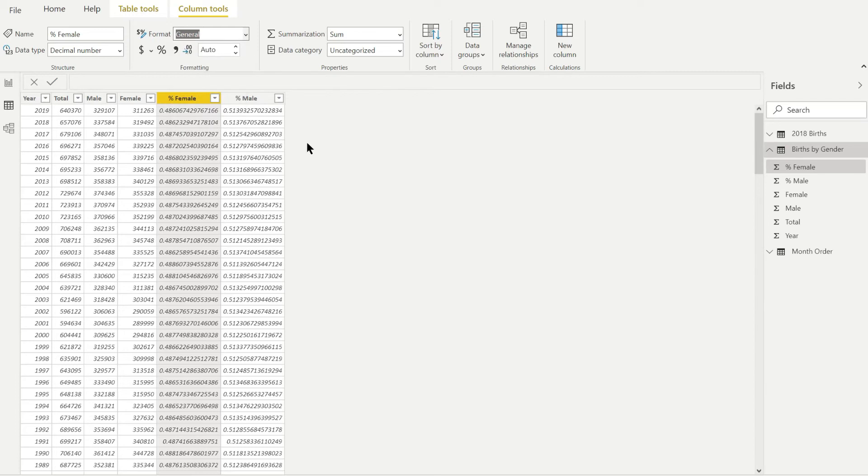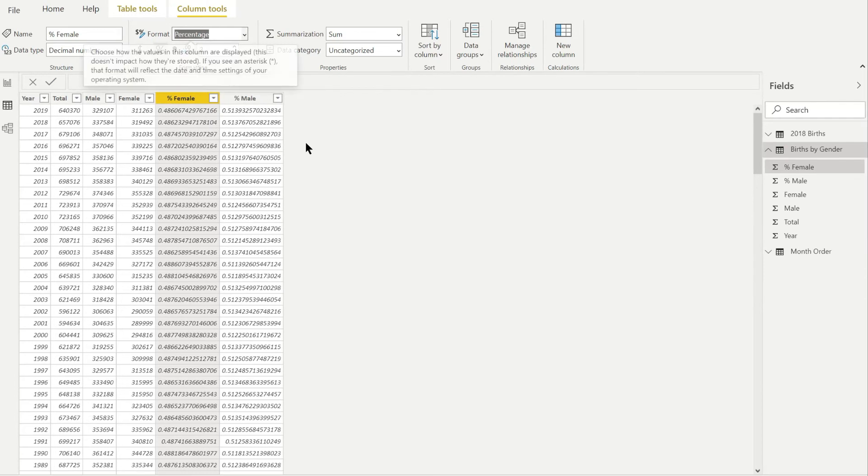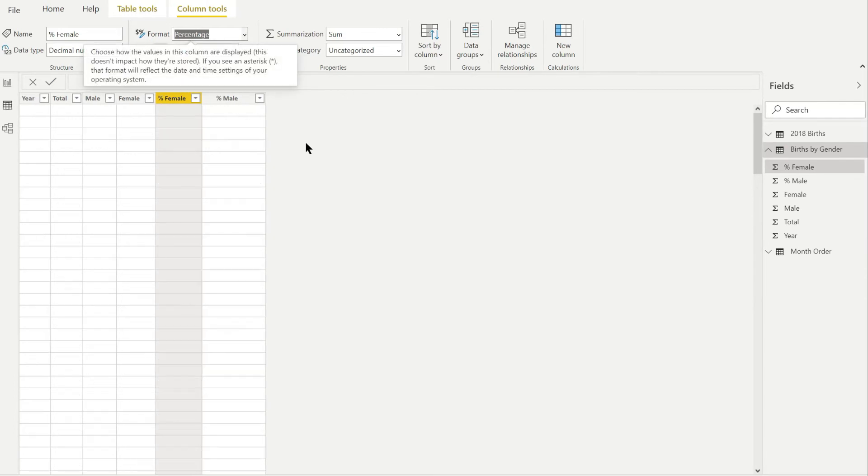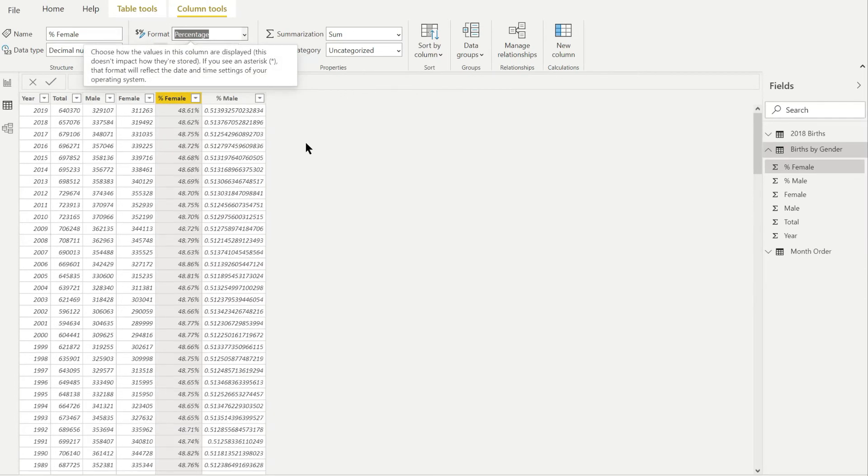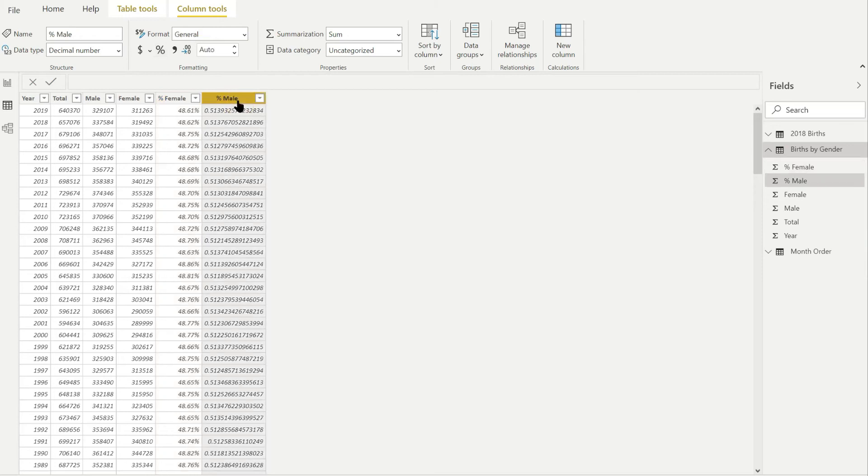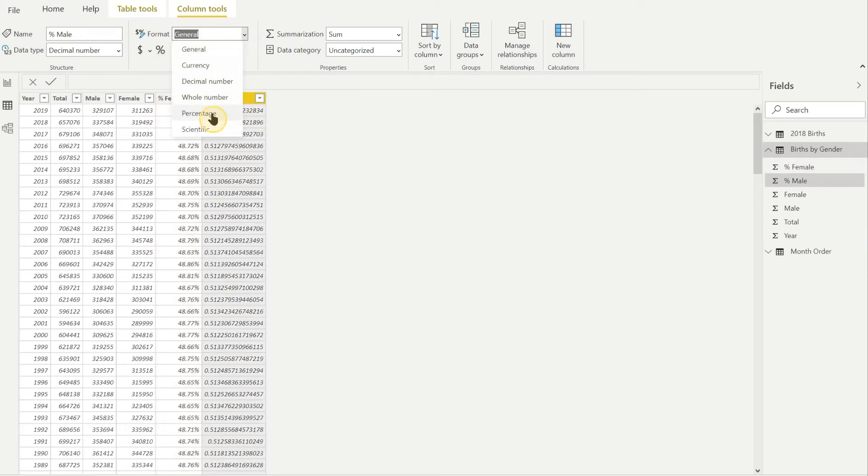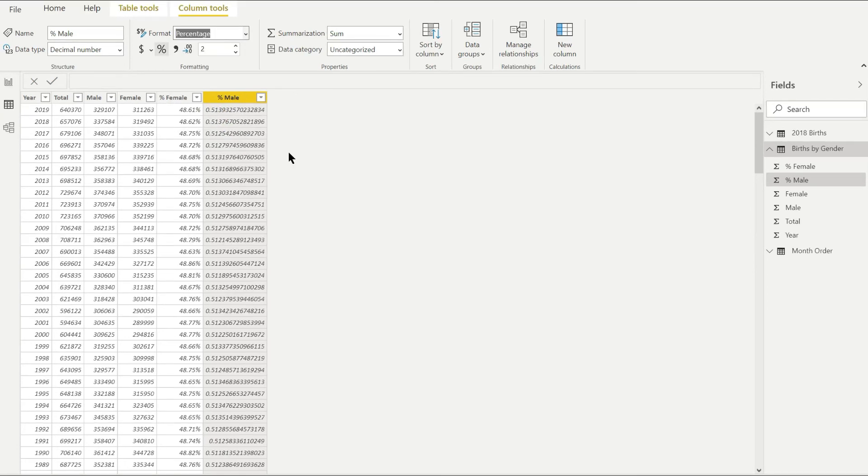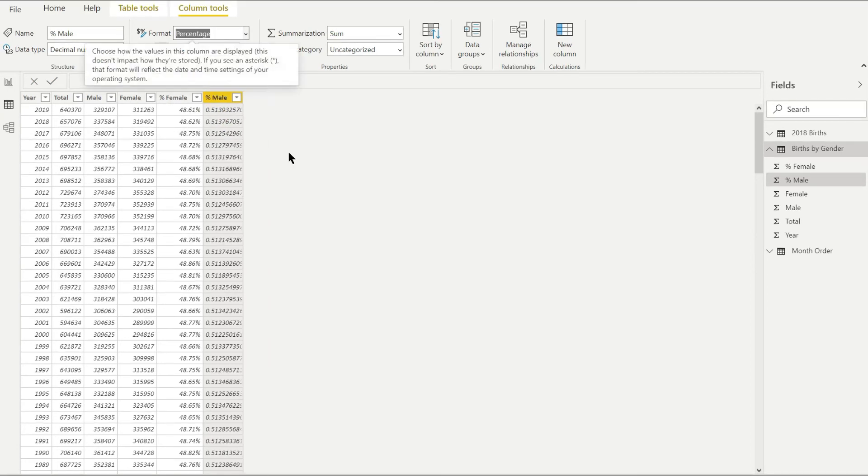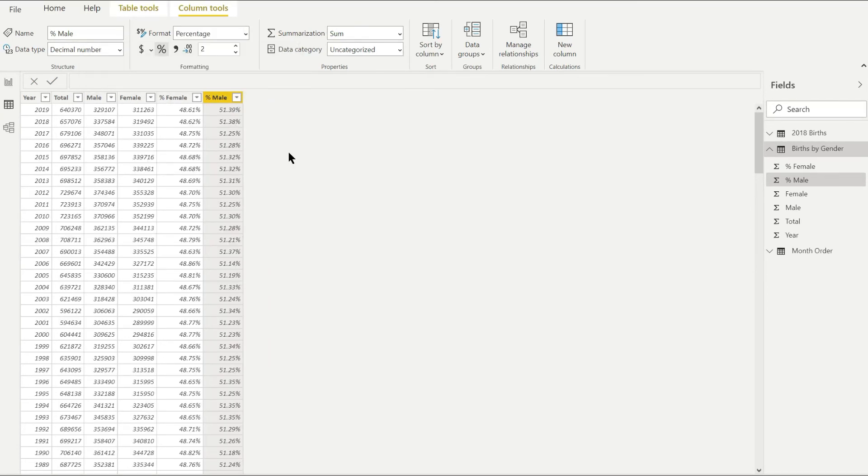Select percentage and I want to do the same for the male percentage column. You should note it automates to two decimal places which I want to keep but you can change it here.